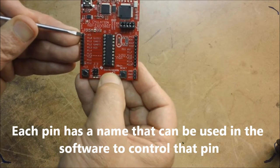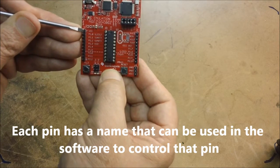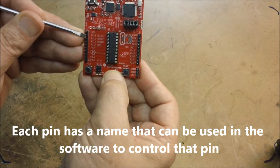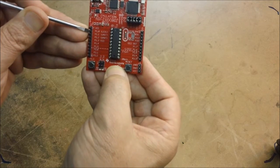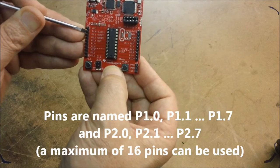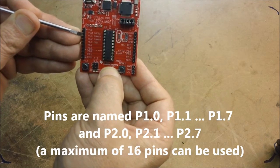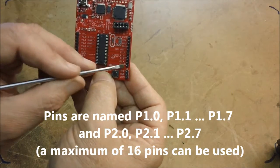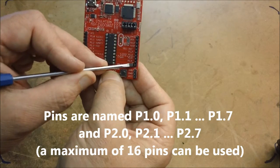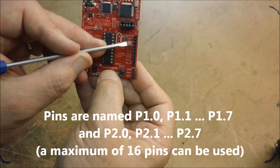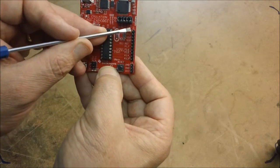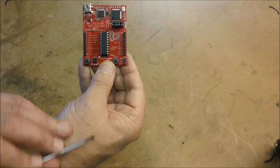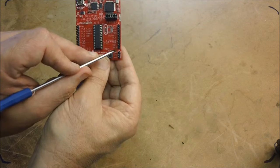The top one here is labeled VCC. The next one down is labeled P1.0, P1.1. And similarly, on the right-hand side, we have a row of pins also labeled. And then at the bottom right,